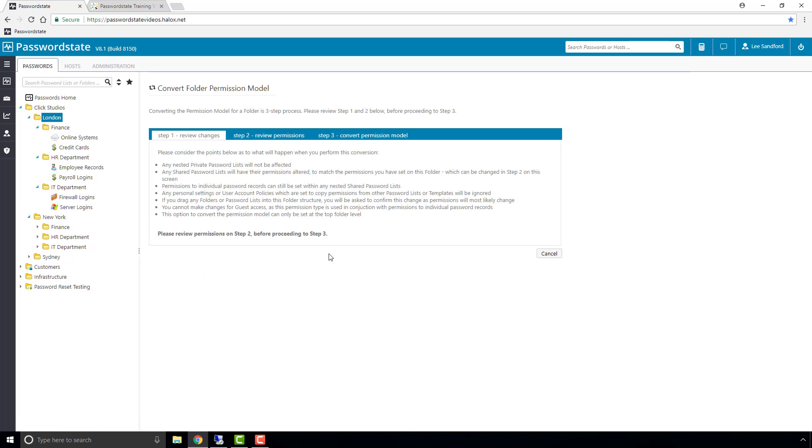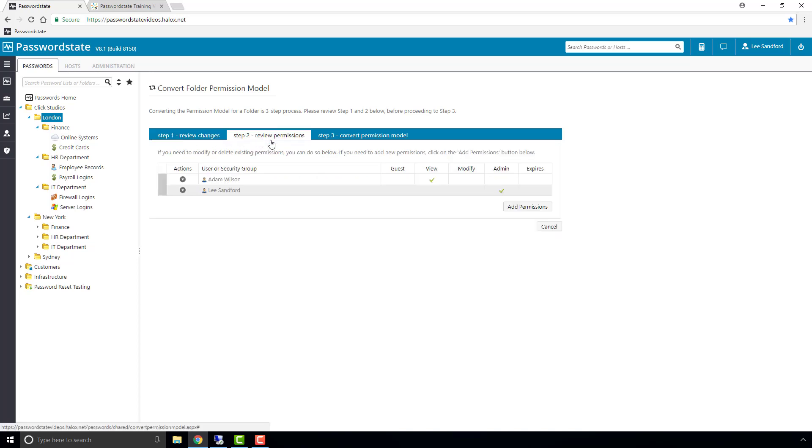We are then presented with a three-step wizard where you are warned that this will possibly change existing permissions on the nested objects. You are then asked to review and potentially change permissions to your liking.